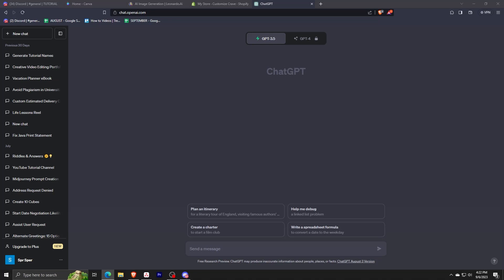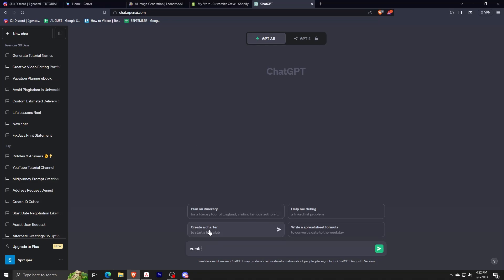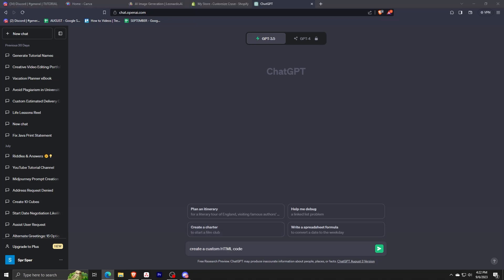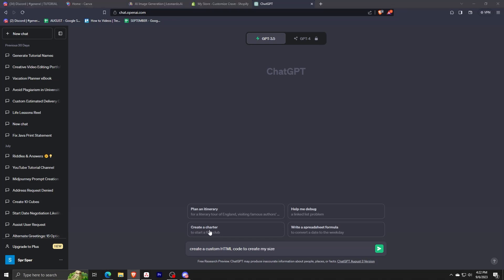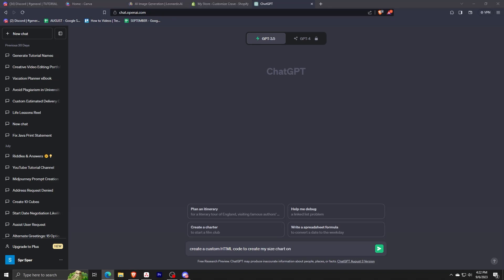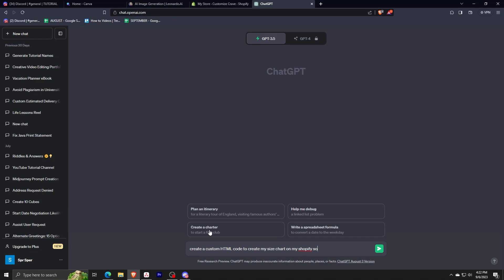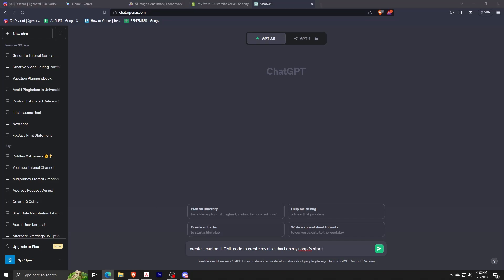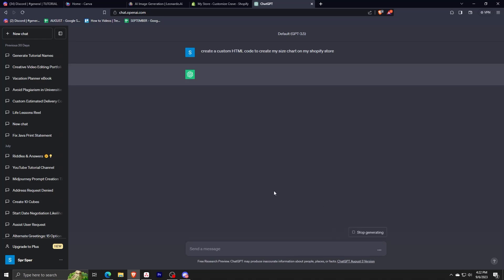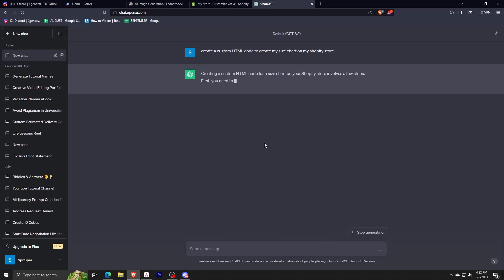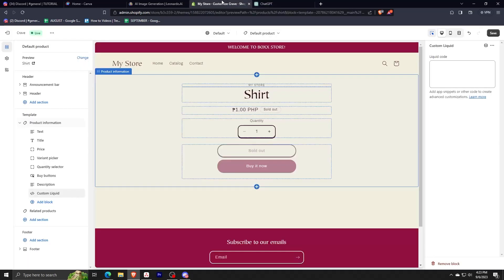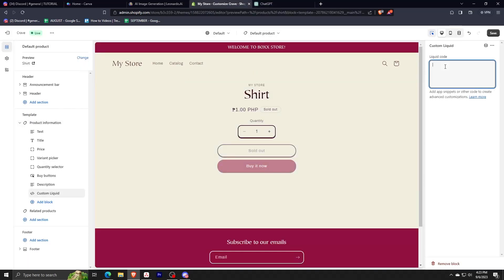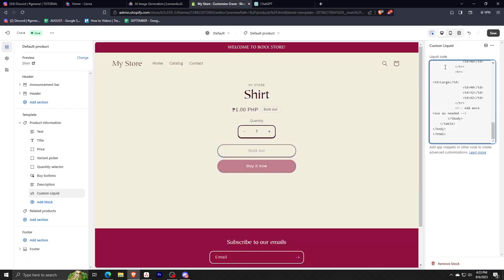Let me just type in my prompt: 'Create a custom HTML code to create my size chart for my Shopify page or Shopify store.' Okay, that should be good enough. Let me just enter this and then ChatGPT will provide me with the code. We just copy this and then we just paste this on the box provided in your Shopify page.